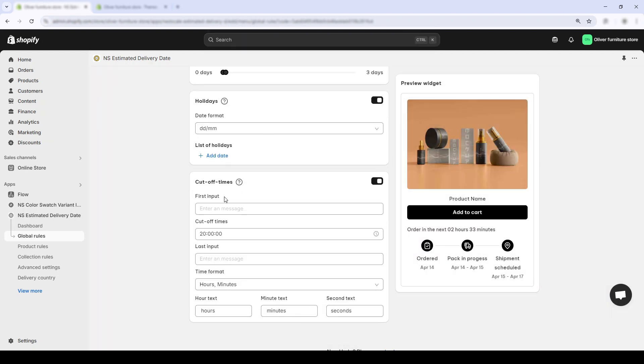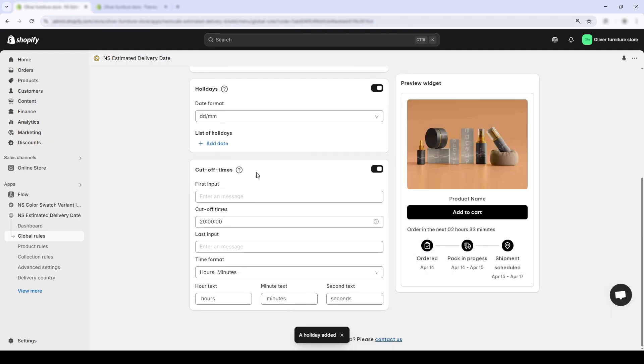Next up is cutoff time. If you want to encourage faster purchases or have strict same-day fulfillment window, this is where cutoff time shines. I'll usually choose mine, for example, 16 pm or 20 pm.